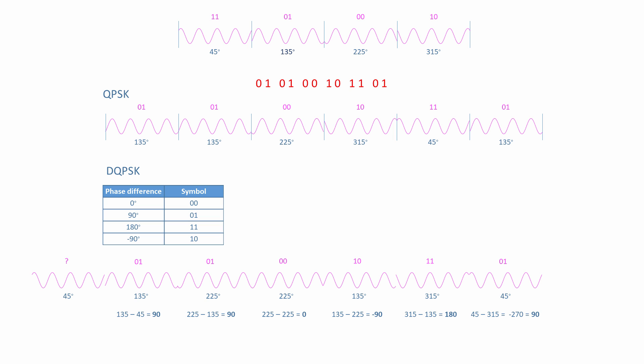DQPSK receivers are much cheaper to build than coherent receivers, but the bit error rate is about twice that of regular QPSK. This is because every waveform in a signal might be affected by noise, and every symbol is acting as a reference for the next.